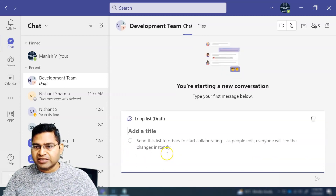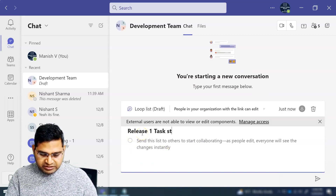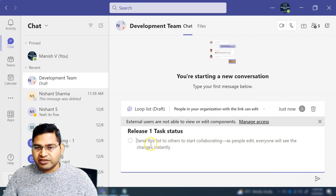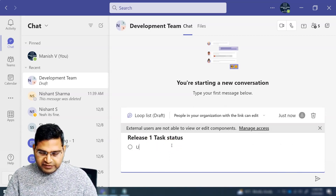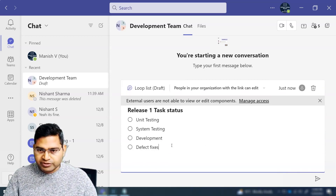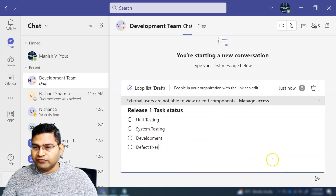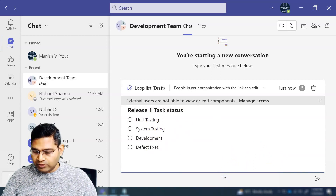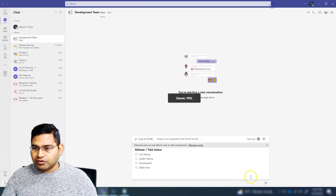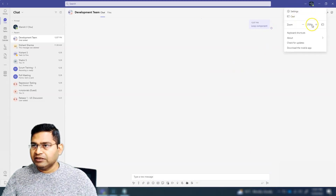I'll click on Checklist and you will see it starts syncing. I can title it 'Release One Task Status' and then add different tasks — for example, unit testing, system testing, defect fix. These are tasks that need to be completed before a release. As a lead or manager I can update all of this with the Loop component and then send it.